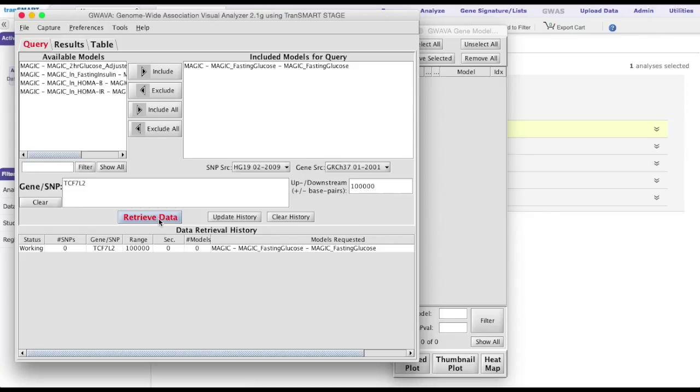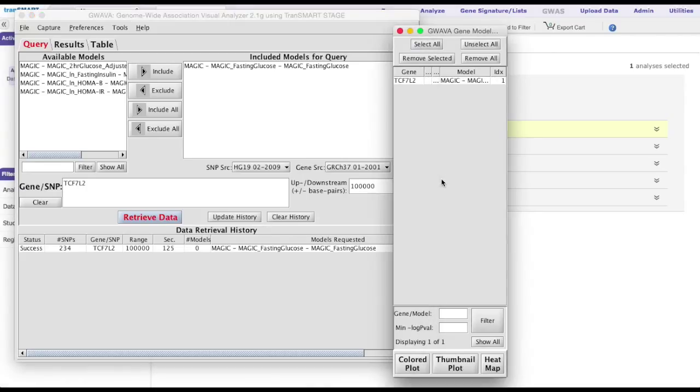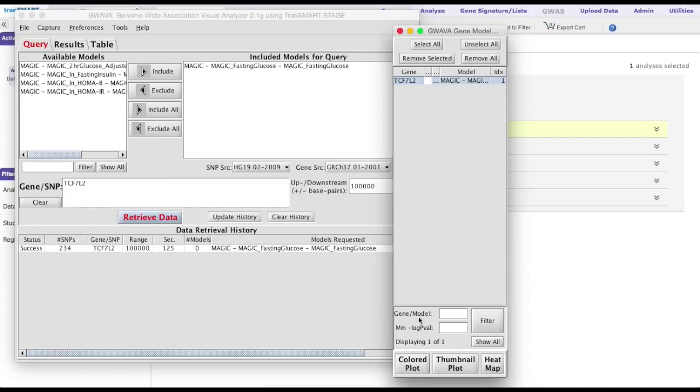Once the status is changed from working to success, the guava gene model selection window will populate a list of the genes of interest. Selecting on one of the genes and clicking on the colored plot will display the Manhattan plot.